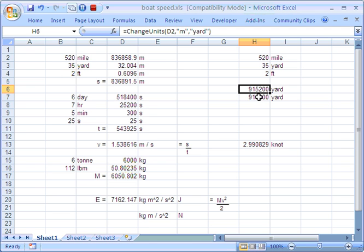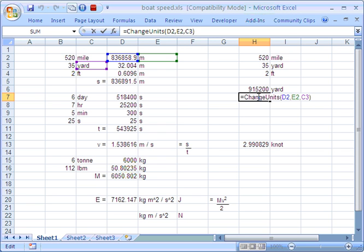Or I don't necessarily have to explicitly use the M and the yard. I could just use these parameters here. So it shows we're taking a number and we're changing from metres into yards. So that's the ChangeUnits function there.